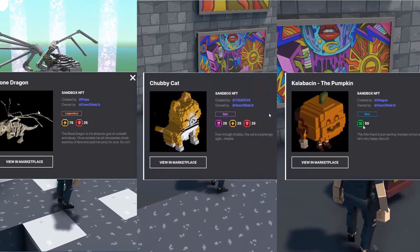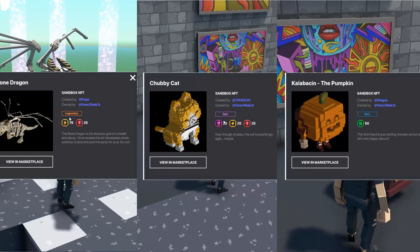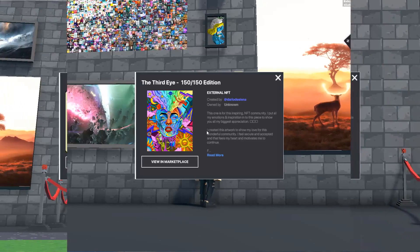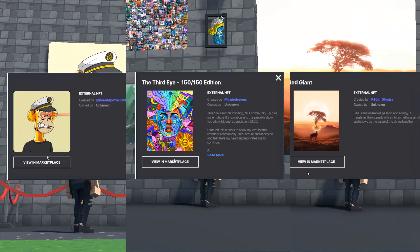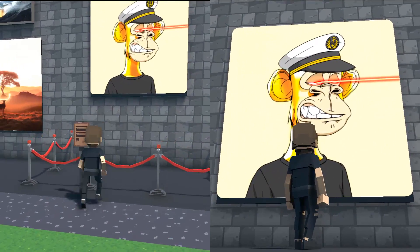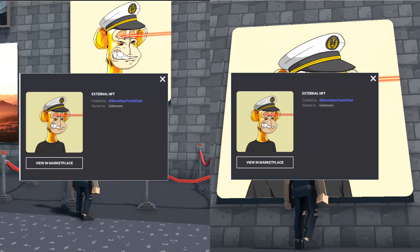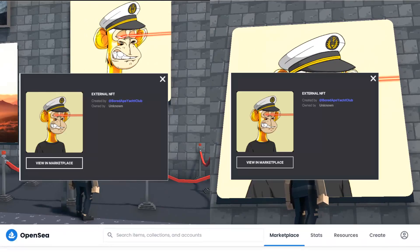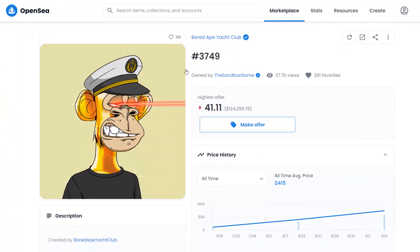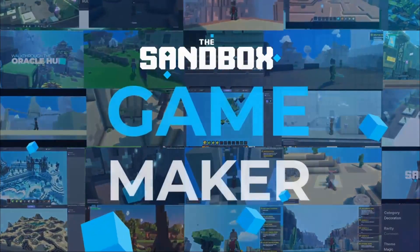And that's it! You should now have an NFT — either as an object or as a linked NFT image — that can be interacted with directly or indirectly to display information about that NFT and allow the user to view it on the marketplace.